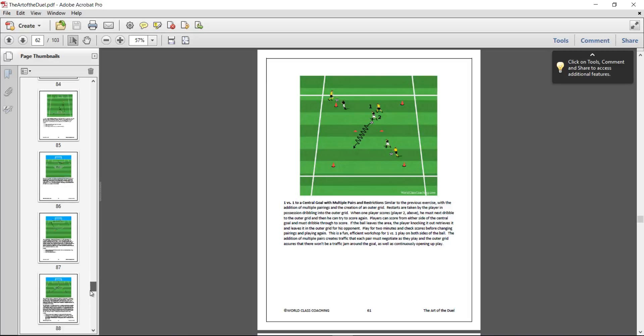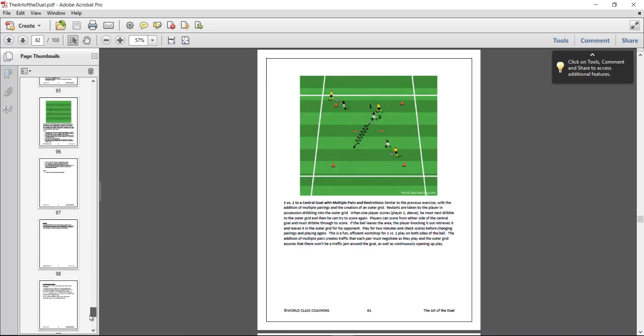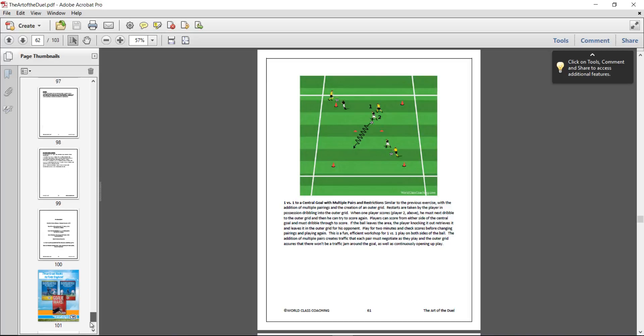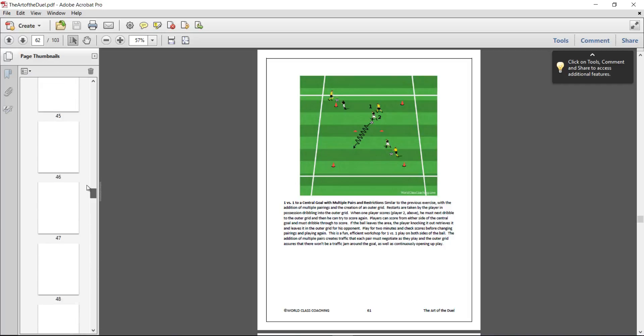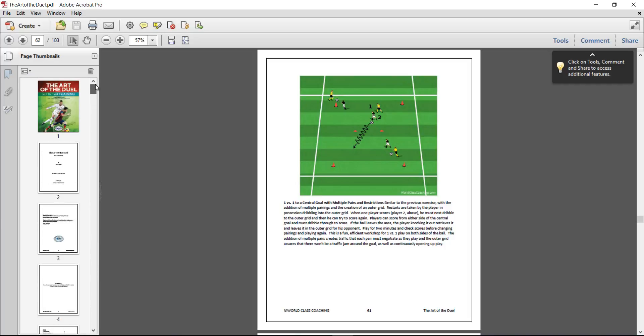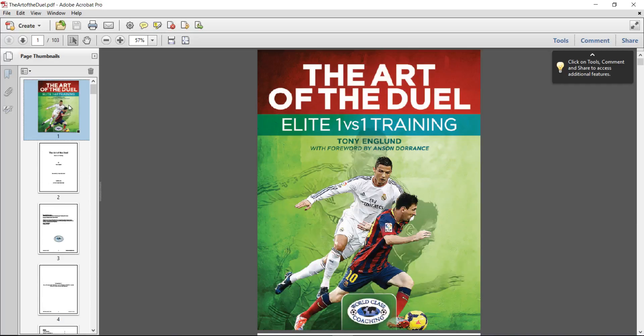We've got just over a hundred pages. And that is our book, The Art of the Duel, which I'm sure you will enjoy.